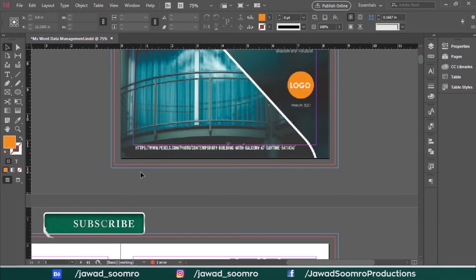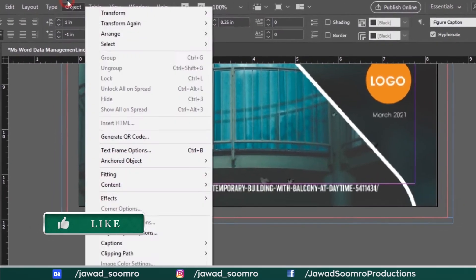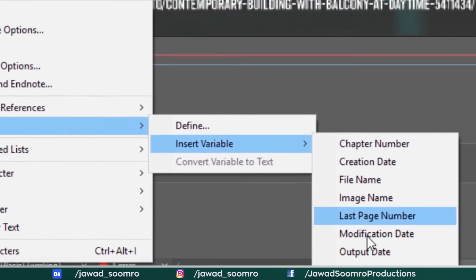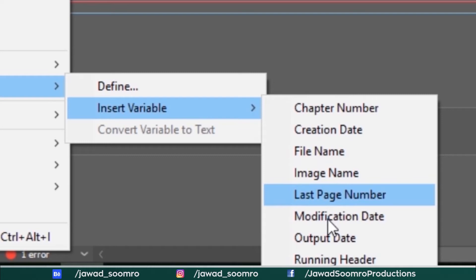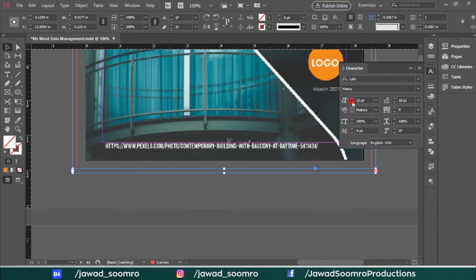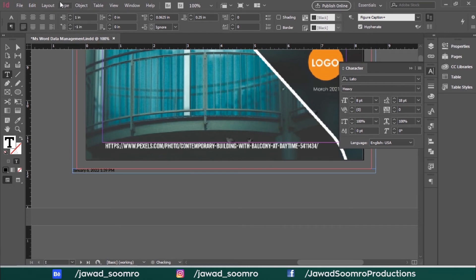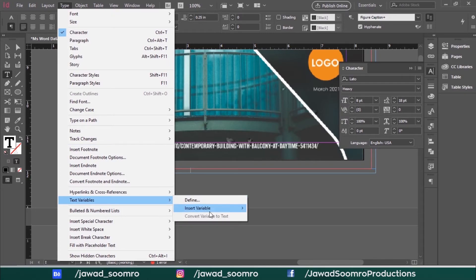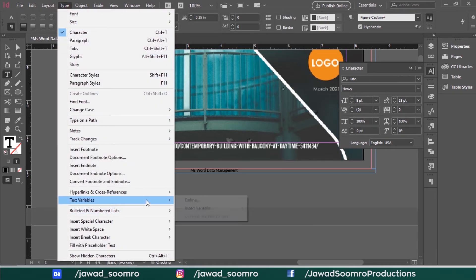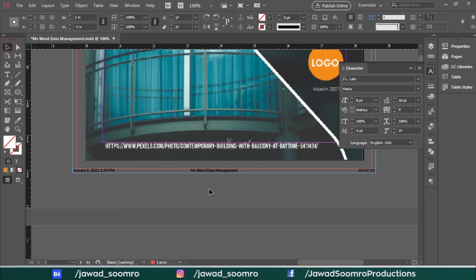All you have to do is take the text tool and draw a box over the bottom corner of this document. Now go to Type > Text Variables > Insert Variable, and from this list you can choose any of these. Let me take the Modification Date. You can see this information is placed right over here. You can even add the file name and the date of creation. Importantly, whenever the document is printed, it will show the modification date, so any future modification will inform the printing person that this document needs to be double-checked.